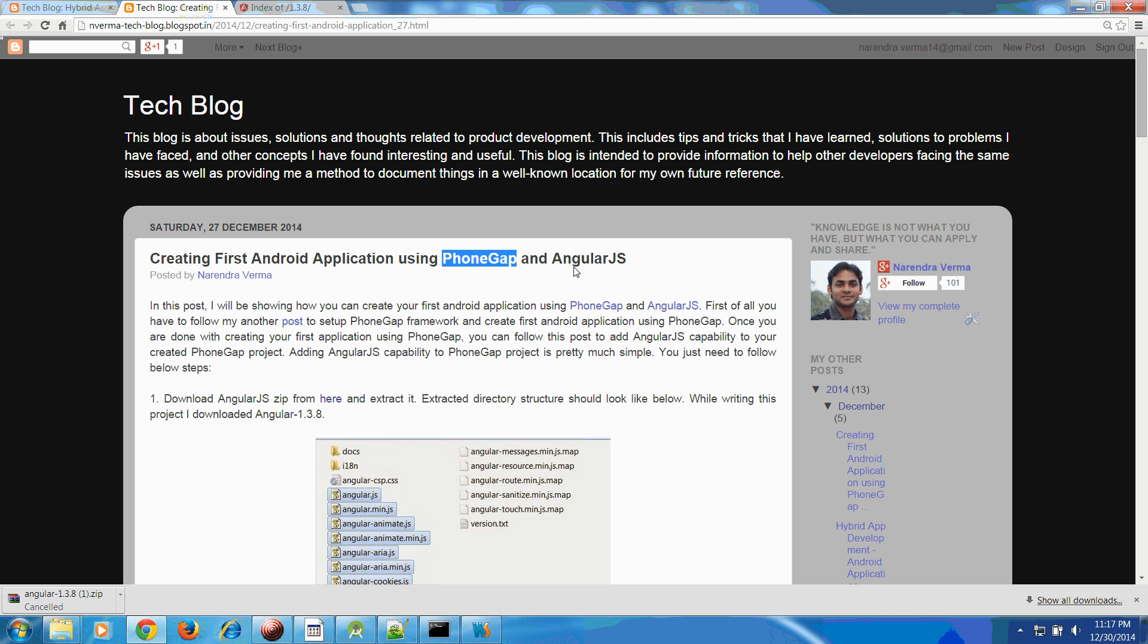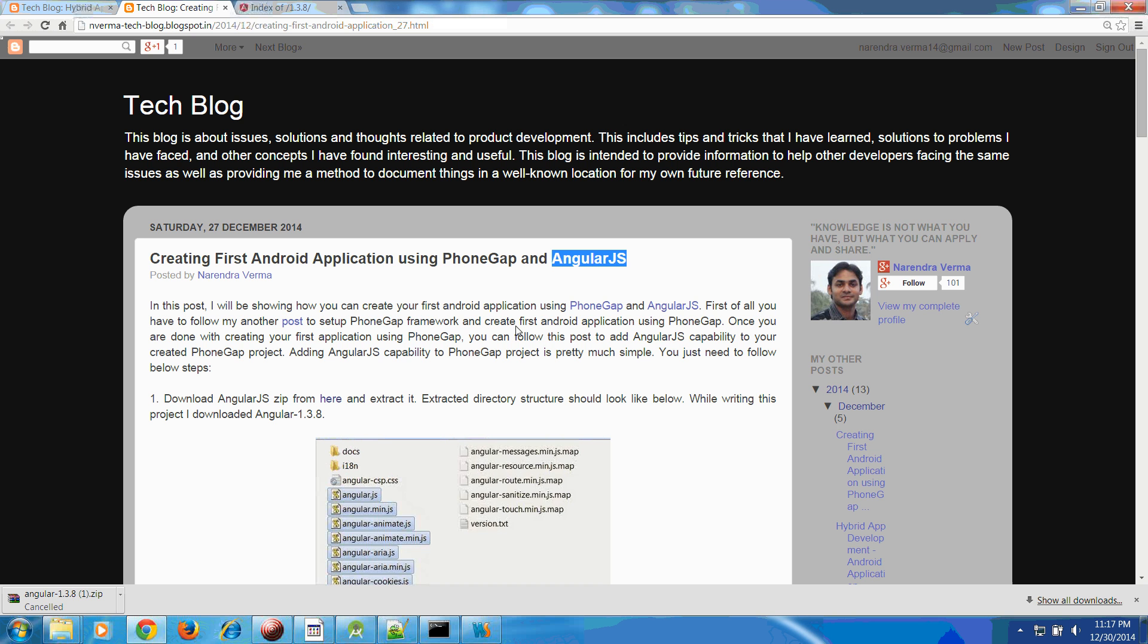Once you are done with importing PhoneGap project into Android Studio, my next step is to create or attach the ability of AngularJS into your PhoneGap project. This video will be going through the steps to facilitate using AngularJS in your PhoneGap project.